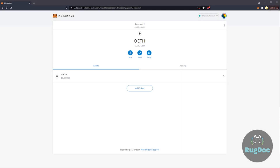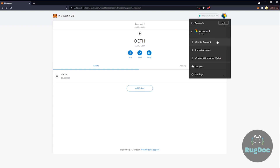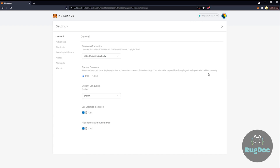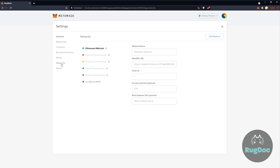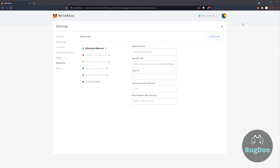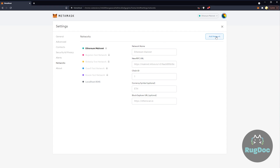The first thing we need to do is add the Binance Smart Network to MetaMask. Start by selecting the wallet icon in the top right corner and clicking Settings at the bottom of the menu. Once in the Settings page, select Networks second from the bottom, then click the Add Network button.